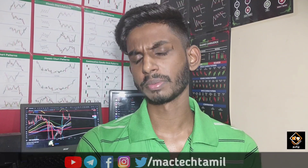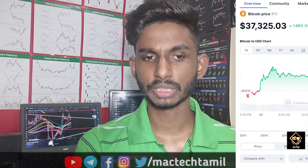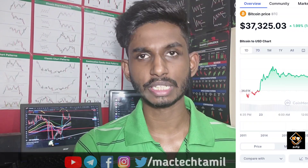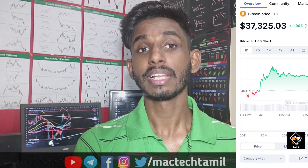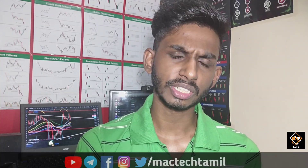If you look at Bitcoin, it is at $37,325 dollars. If it moves up, you can see $37,800 dollars.